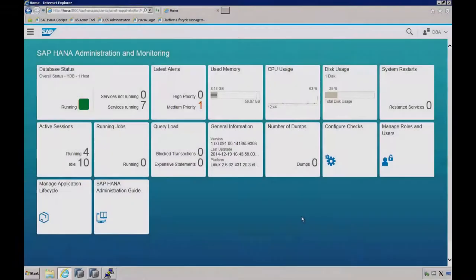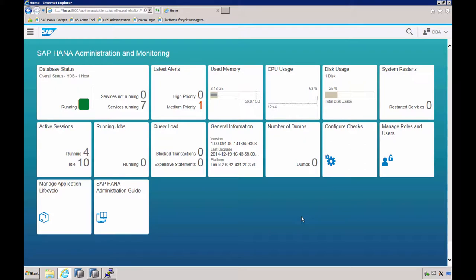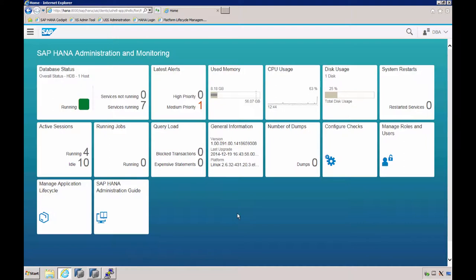New as of support package stack 09 is the SAP HANA cockpit. HANA cockpit is a web-based tool for the administration and monitoring of a single SAP HANA database. In this video, we are going to take a look at the SAP HANA cockpit.